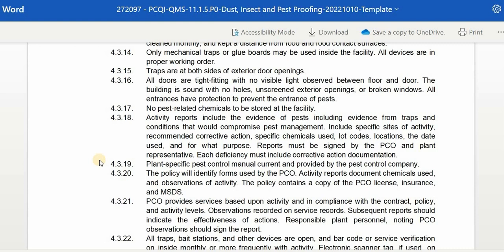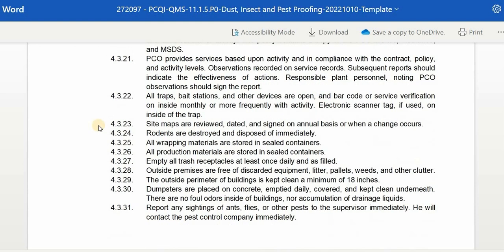Responsible plant personnel noting PCO observations should not sign the report. Site maps are reviewed, dated, and signed on an annual basis or when a change occurs. Rodents are destroyed and disposed of immediately. All wrapping and production materials are stored in sealed containers. Empty trash receptacles at least once daily or as filled. Outside premises are free of discarded equipment, litter, pallets, weeds, and other clutter. The outside perimeter of the building is kept clean with a minimum of 18 inches clearance. Dumpsters are placed on concrete, emptied daily, covered, and kept clean underneath. There are no foul odors inside the building, nor accumulation of drainage liquids.